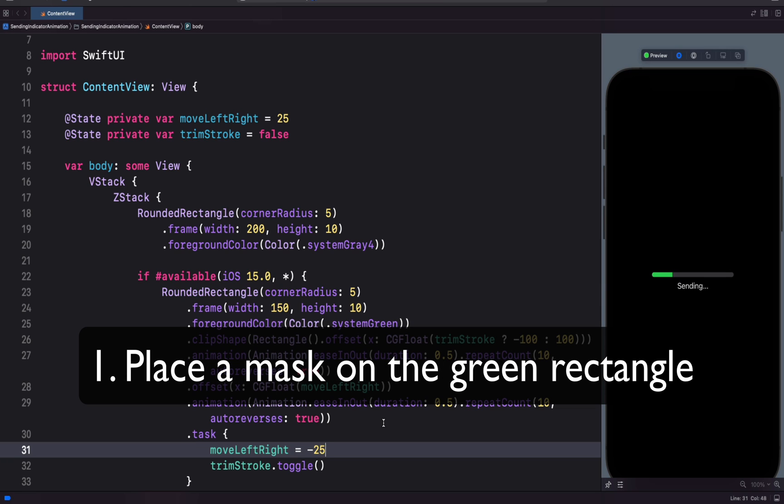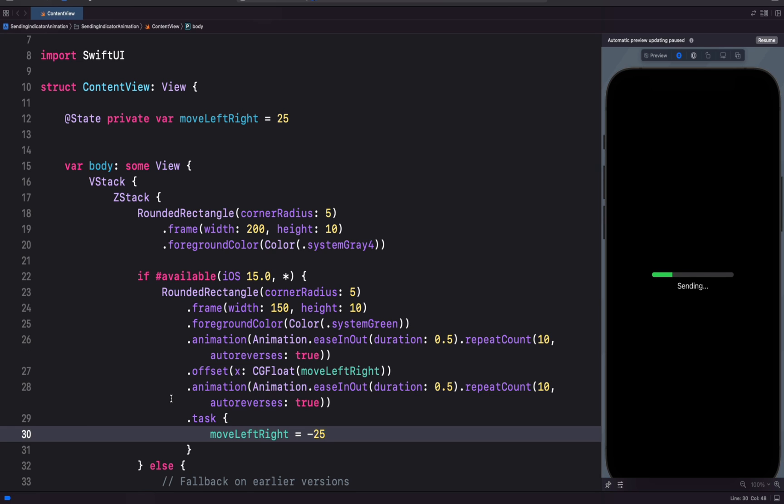So let's begin by placing a mask on the green rectangle. Before we do that, let's preview the animation to see what we have. This is a progress indicator animation and the green rectangle just moves from left to right. We want to place a mask on the green rectangle so that as it animates, the left and right portions show and hide themselves.